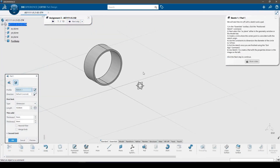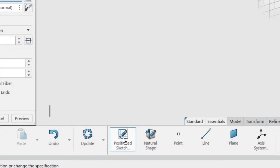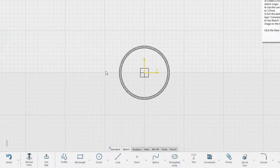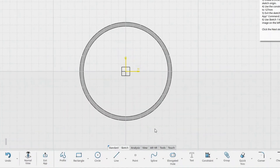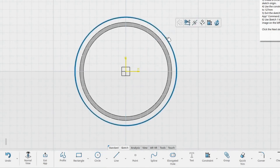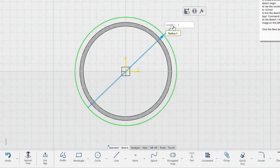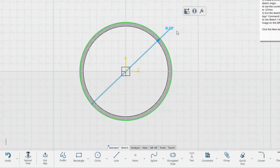As with almost all parts, we will start with a sketch and use it to create a pad as the cylindrical part of the rim. In the Essentials toolbar, click the Position Sketch command. Next, select the ZX plane either in the geometry window or the model tree. In this sketch we will create a circle coincident with the sketch origin. Remember to start the circle on the origin for it to automatically constrain it. Use the constraints to dimension the diameter of the circle to 127 mm. Exit the sketch using the Exit app command.